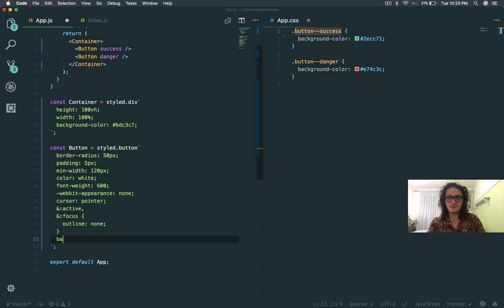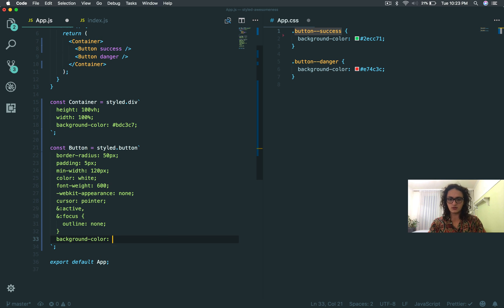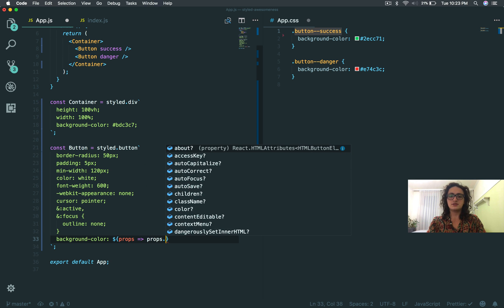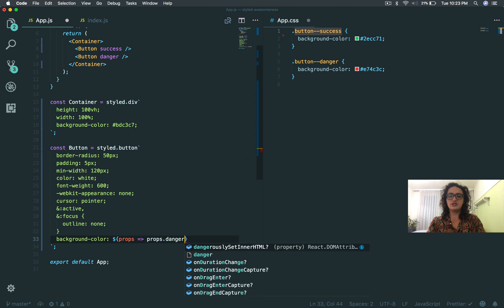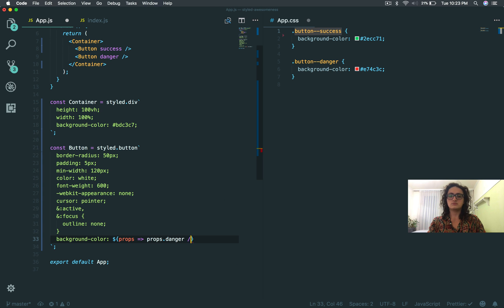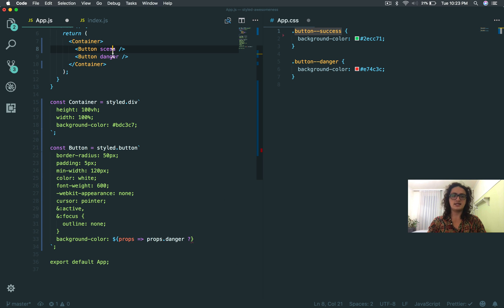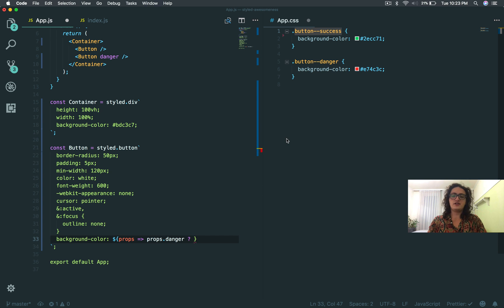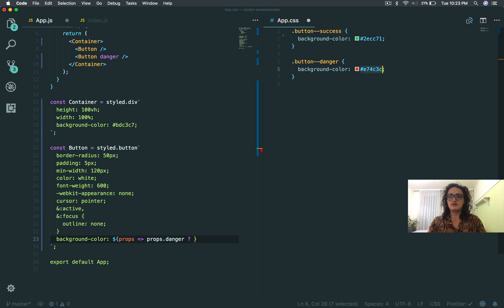This is just props. Inside of this thing here I am going to say background color, and I'm gonna call the props that I just passed. I'm gonna remove success, I'm gonna make it success as default, and I say props danger, yes or no?